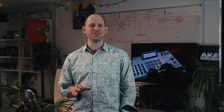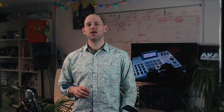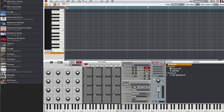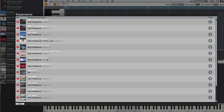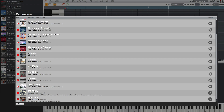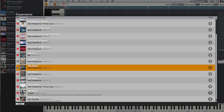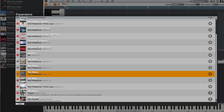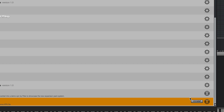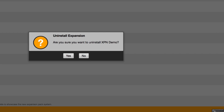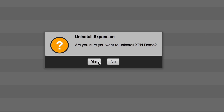It's not just plugins that get the management treatment — MPC 1.8.2 also adds an expansion manager. Like the plugin manager, here you can choose to temporarily disable any expansion you don't want to appear in your expansion browser. It's handy when you've installed a whole pile of expansion kits but don't want to be distracted by all of them at once. The expansion manager also provides a simple way to uninstall XPN format expansions — one button press will permanently remove the expansions you no longer want to use.